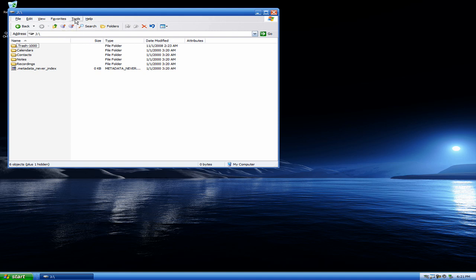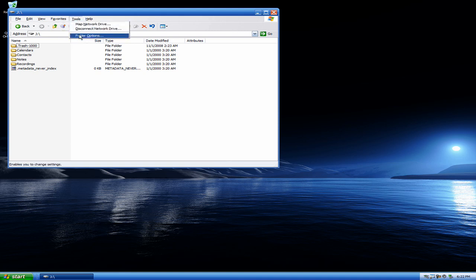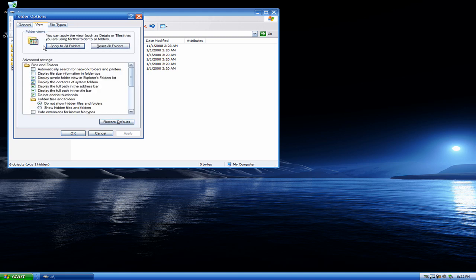So the way you can actually look at your music is you go to Tools, Folder Options, and now we're in Folder Options. You go to the top View tab and you go down to where it says Hidden Files and Folders, and you want to have the bubble clicked for Show Hidden Files and Folders.